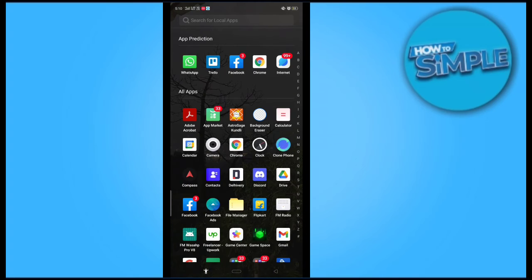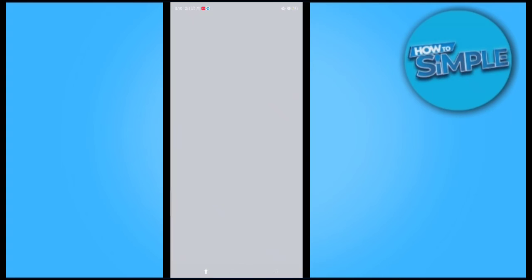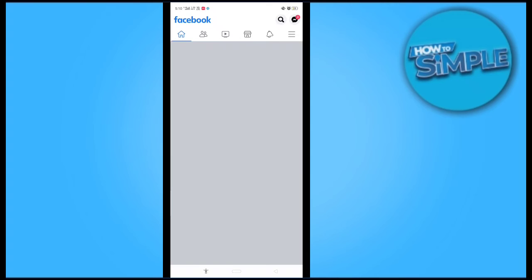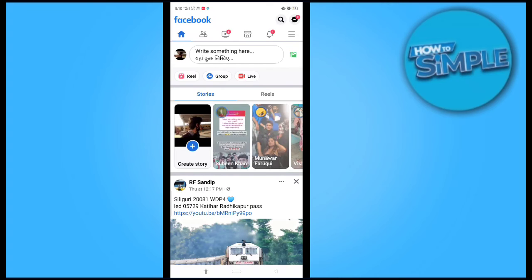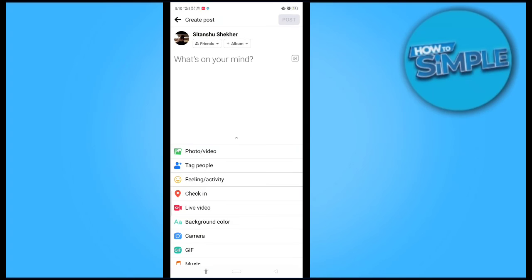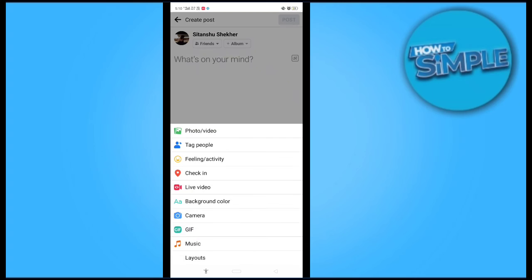We will download the Facebook application here and I will paste the link which I want to share on my Facebook post. So write something here and I will copy the link here.